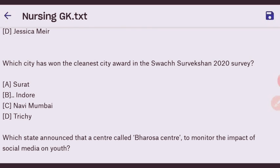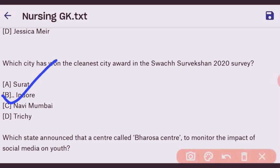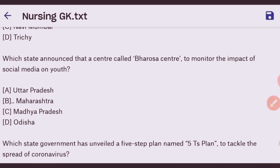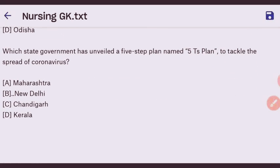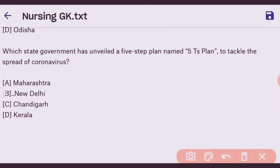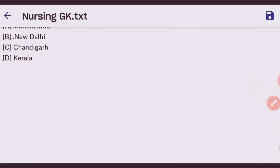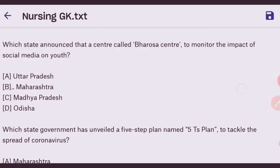Next question: which city won the Cleanest City Award in the Swachh Survekshan 2020 survey? The right answer is Indore — option B. Next question: which state announced a central called Bharosa Center to monitor the impact of social media on youth? The right answer is Maharashtra — option B. Next question: which state government unveiled a five-step plan to tackle the spread of coronavirus? The right answer is New Delhi. That concludes our important MCQs.